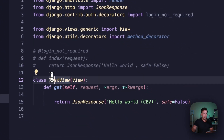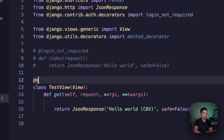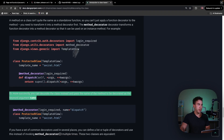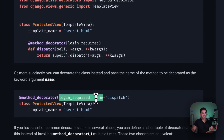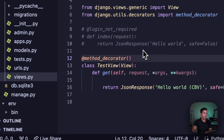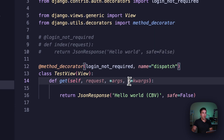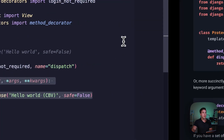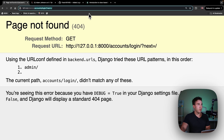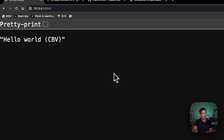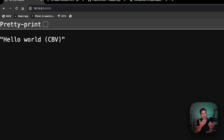Now I bring in @method_decorator and follow the steps: instead of a login_required mixin, I use the login_not_required decorator and set the name to dispatch. After applying that, if we navigate back to the home page it works — Adam's solution resolves it. There will likely be some changes before the 5.1 release, but this is a solid alternative.